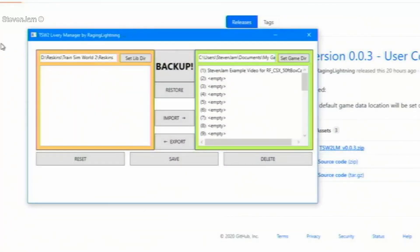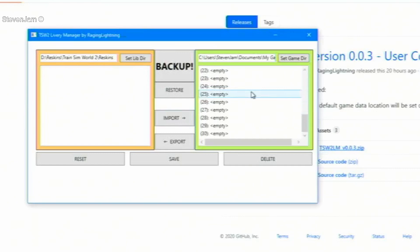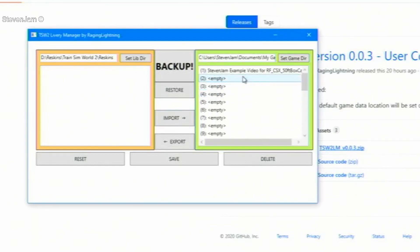Now when we relaunched the livery manager, you will see that our skin we created shows up on the right. From here, there are a few options. If you would like to back up multiple liveries at once, you may click the backup button. To get multiple skins back once you have backed them up, you would click restore.